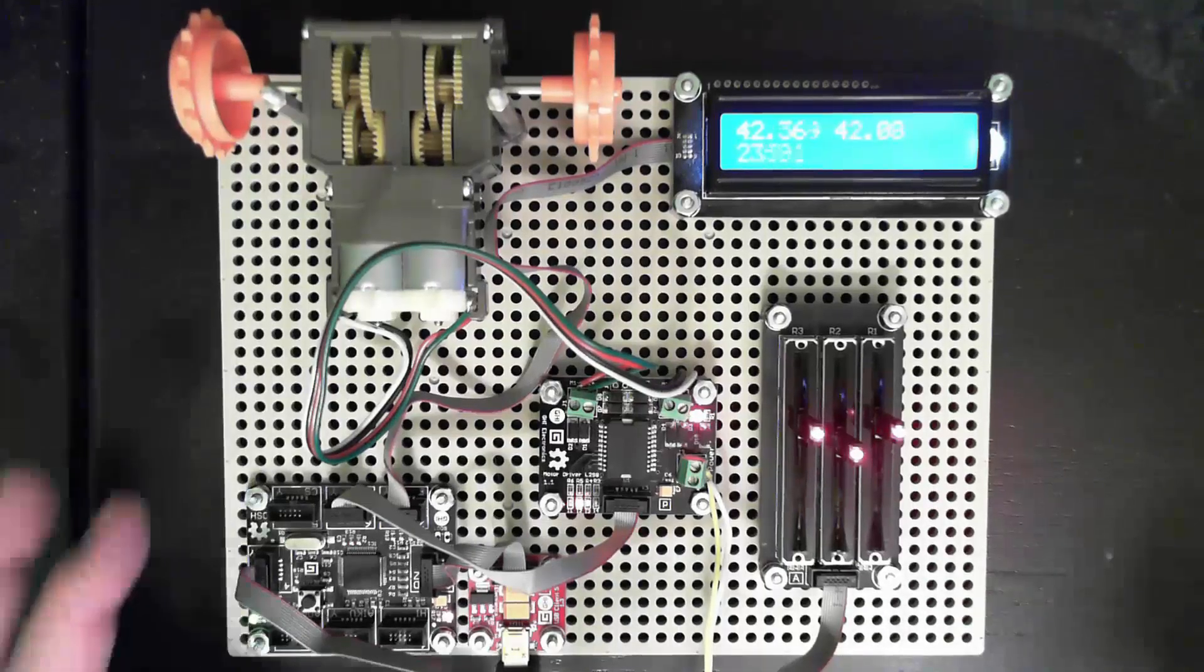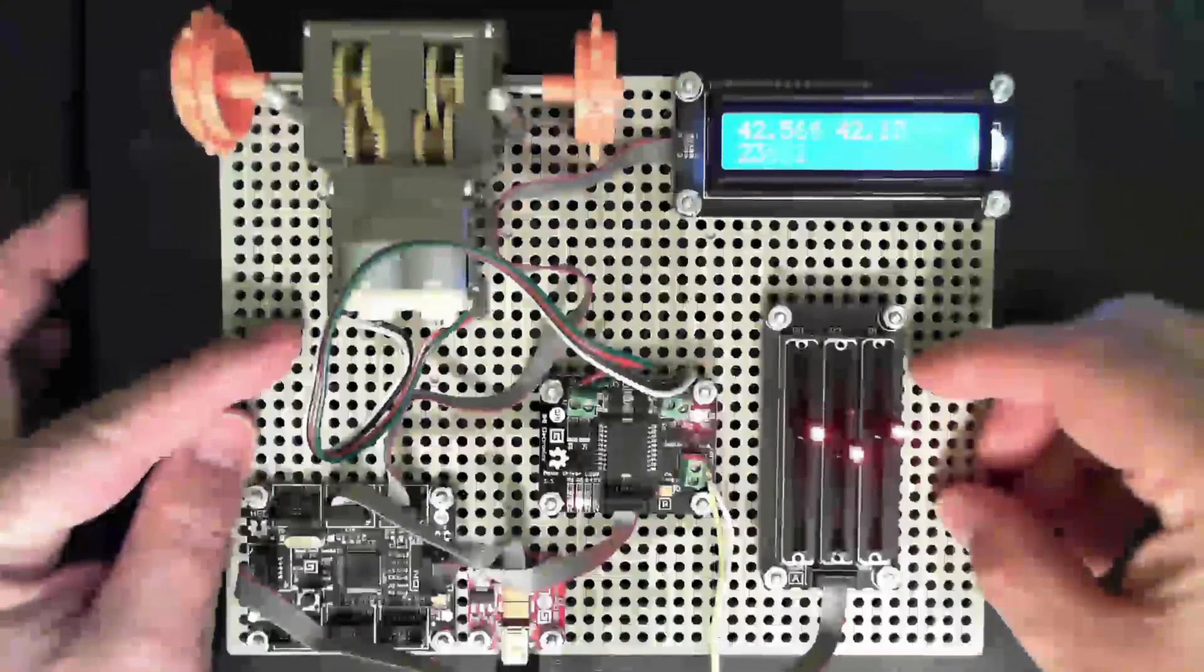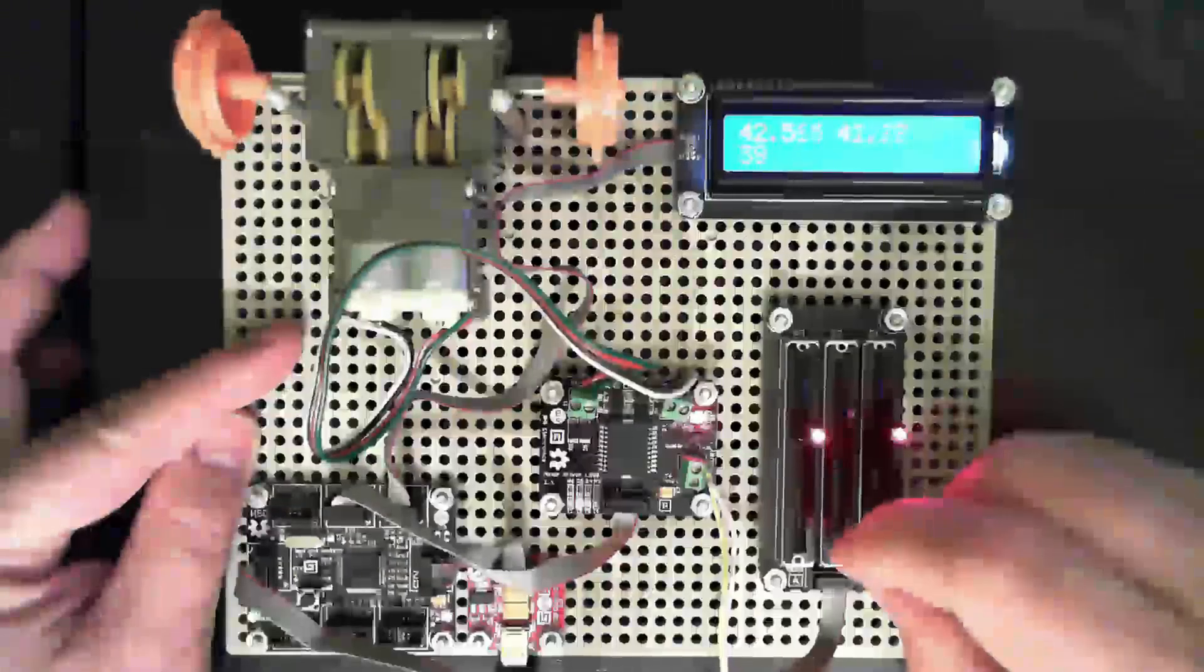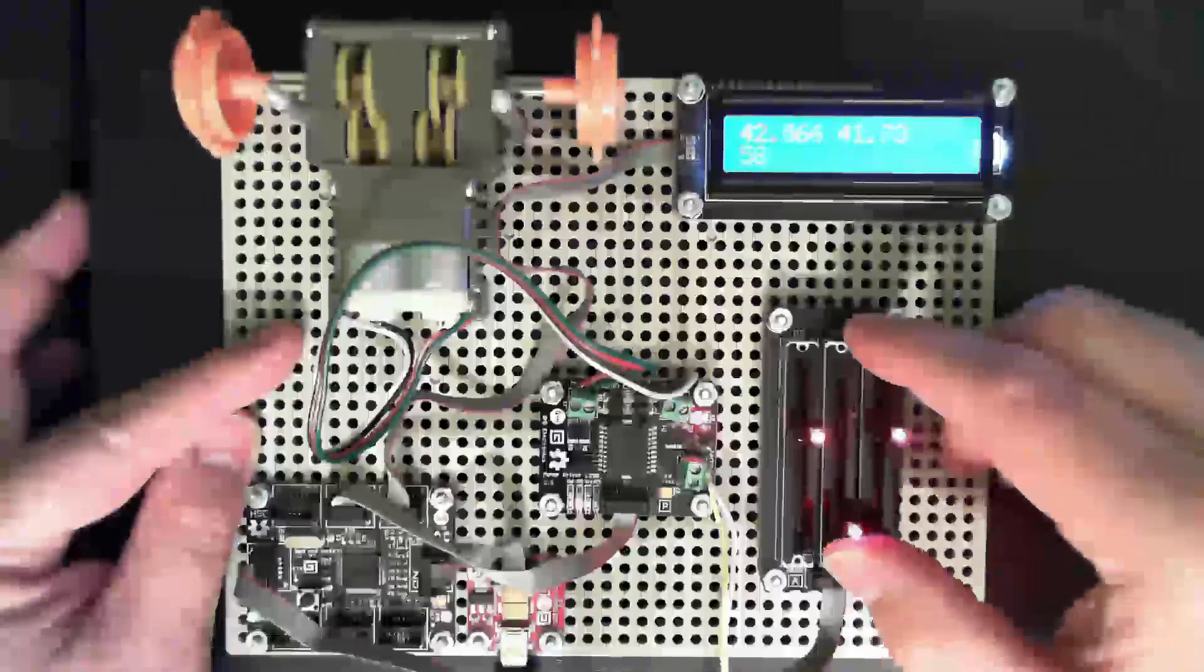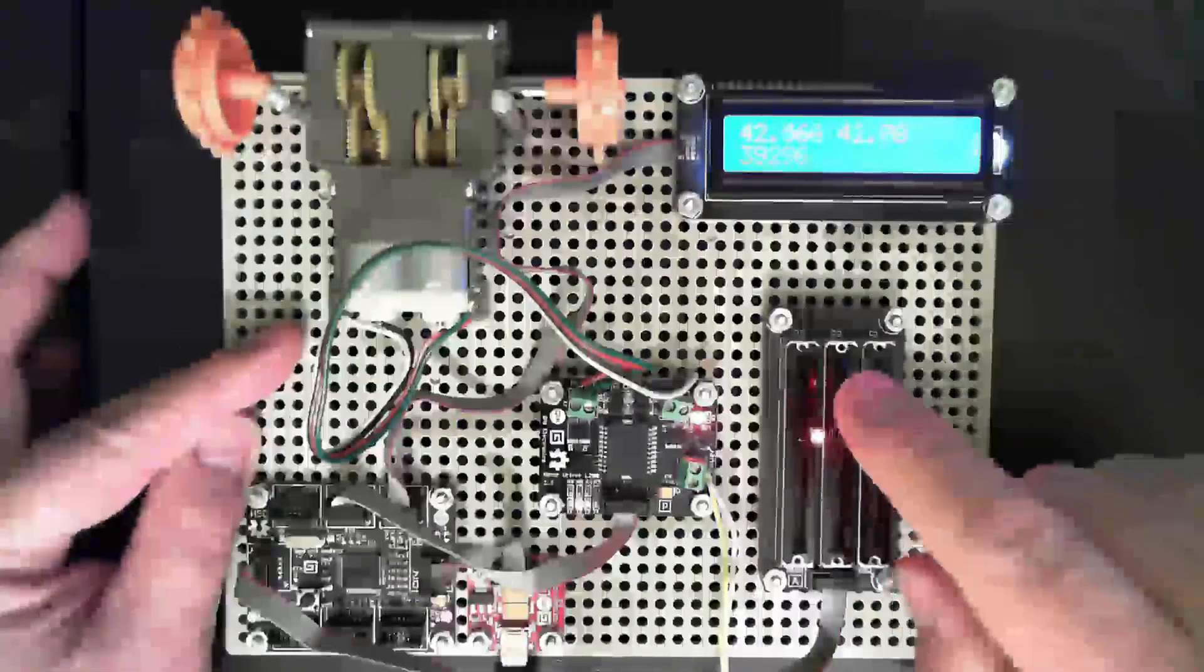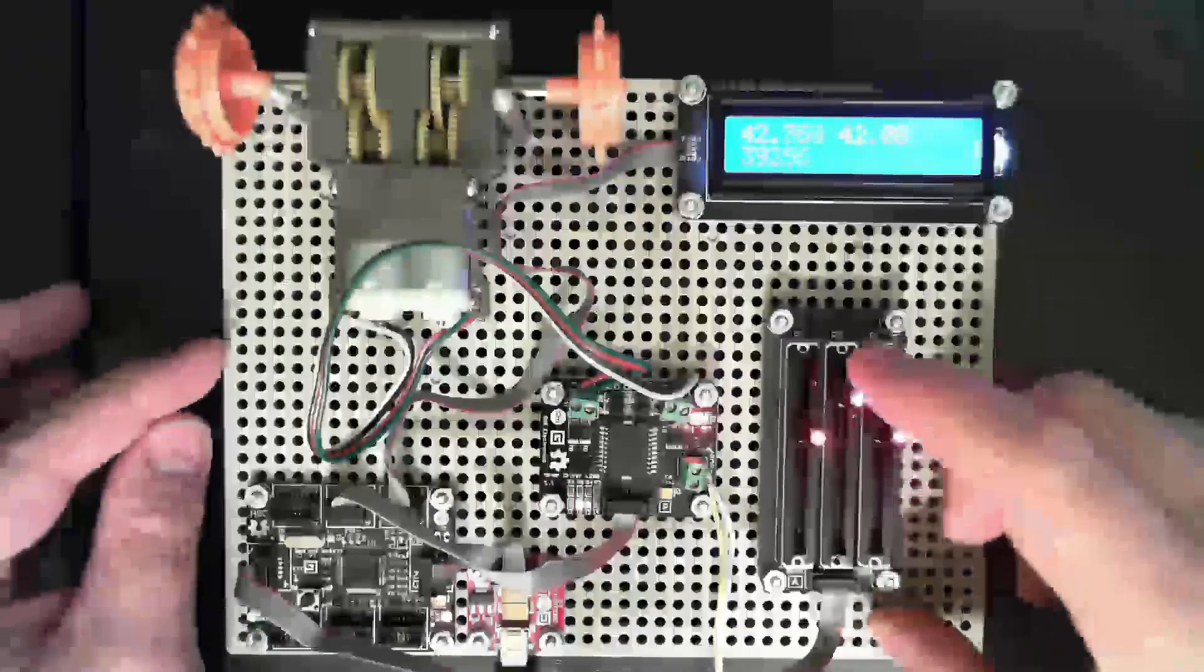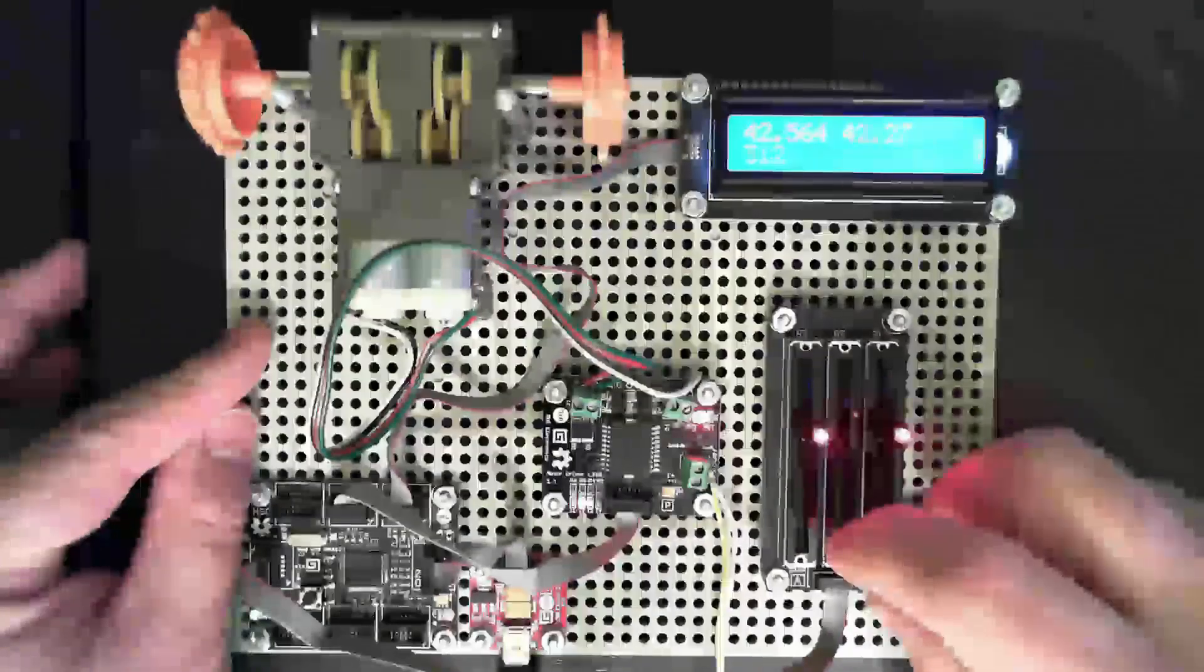And so if the power is on half the time and off half the time, that's a 50% duty cycle. So the duty cycle refers to what percentage of time is power being applied to the motor. And the beautiful part about this is that when the power is off, you're not wasting battery. And so the faster you turn it on and off, the more time it spends off.